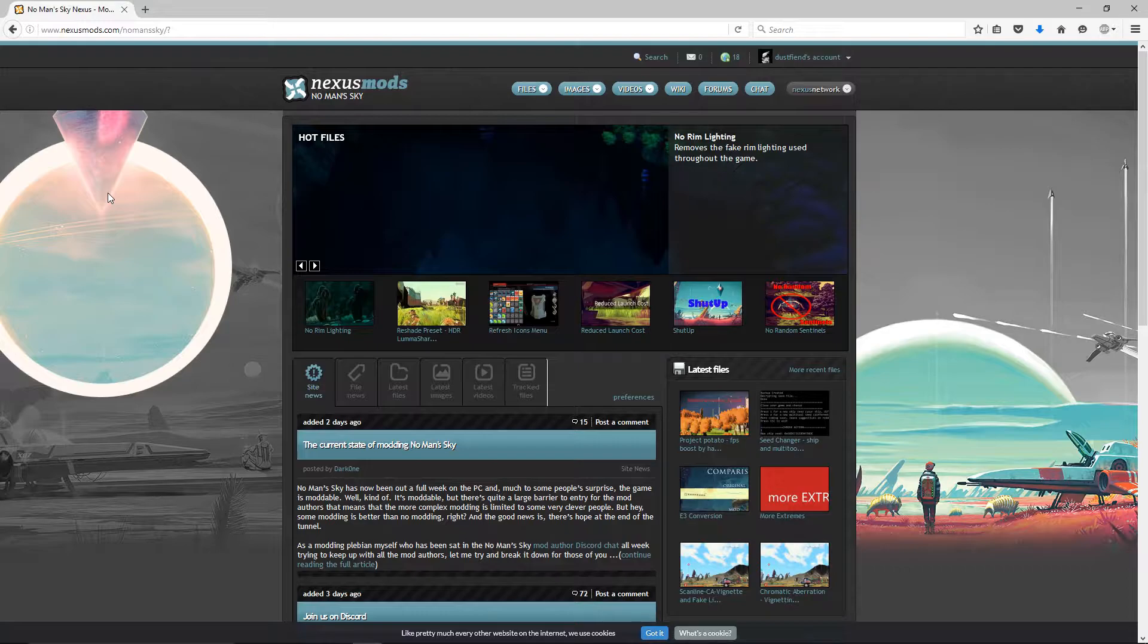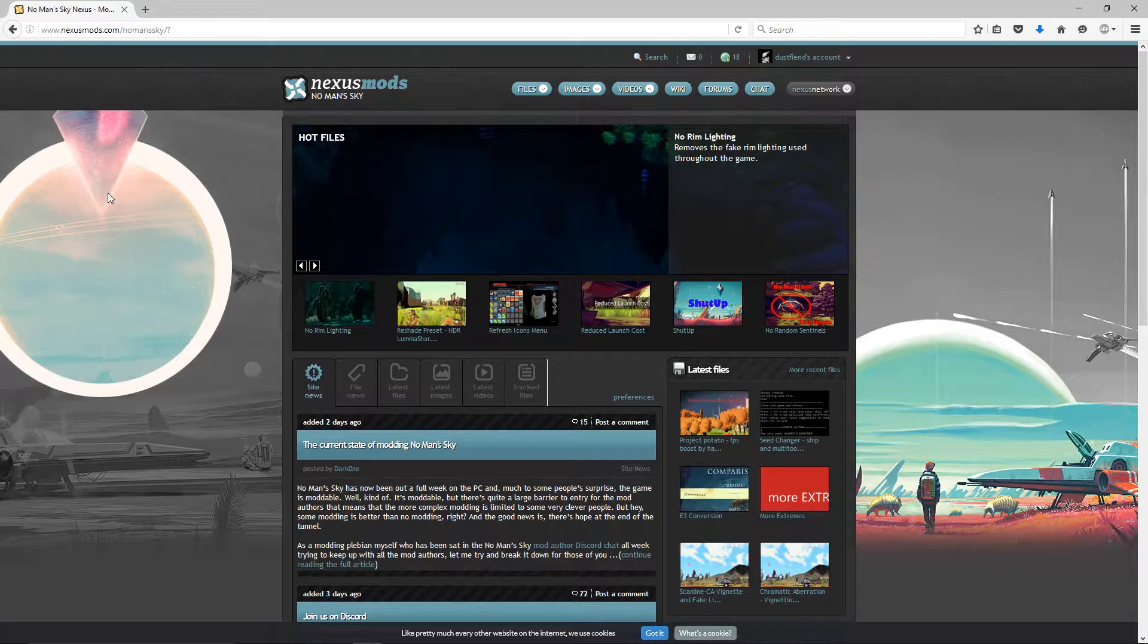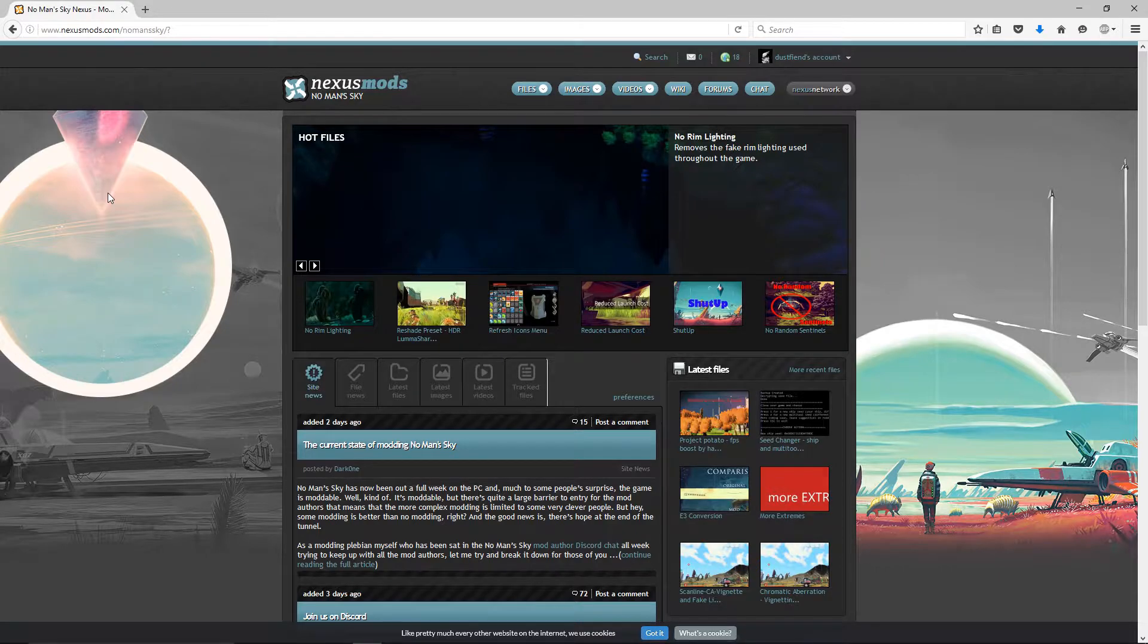Most of the mods out right now are just graphical improvements, changing around menus, sound files and things like that. Nothing too drastic, but the fact that we can start messing around with this stuff is really nice. I'm really curious to see what more talented mod creators will ultimately bring to the game.